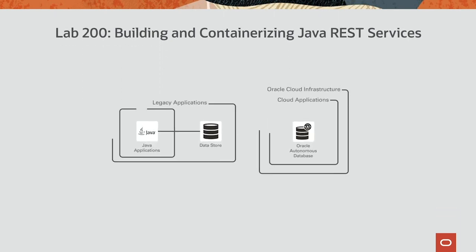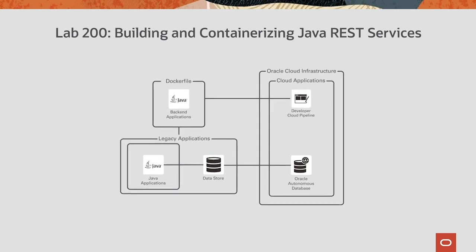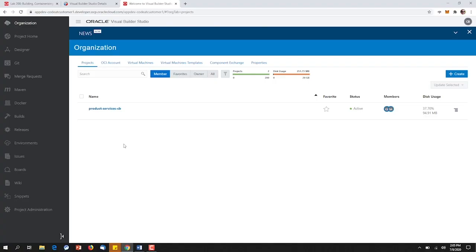With our data migrated to the cloud, our Java developers can now get started on the REST services. Let's take a look under the covers at how Oracle's Visual Builder Studio will enable a Java developer to both containerize and automate the deployment of a REST service in the cloud. Our Java developer will leverage the Visual Builder Studio to package up his code, containerize his code, and then set up a build to deploy his code to the Oracle Kubernetes engine.